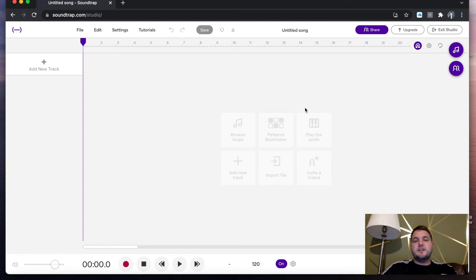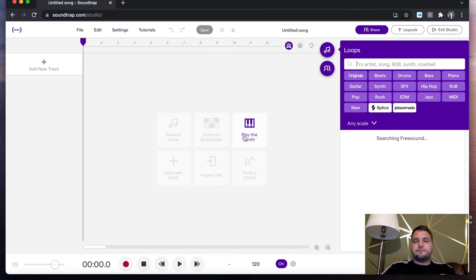But for today, we're going to look at just starting up a nice easy session and dragging some audios in. As you can see here, you've got add new track, browse loops, Pattern's Beatmaker, play the synth, etc. I'm going to click on browse loops.